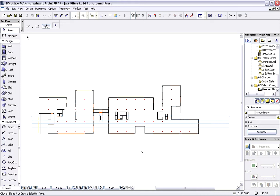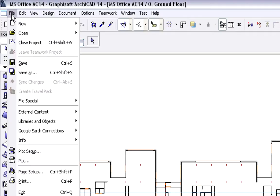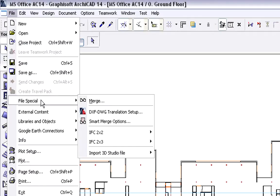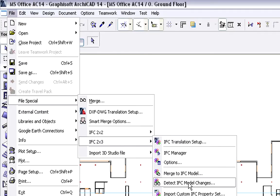Let's switch to ArchiCAD now and see how the architect can manage the structural design changes. We will activate now the File, File Special, IFC 2x3, Detect IFC Model Changes, Menu Command.